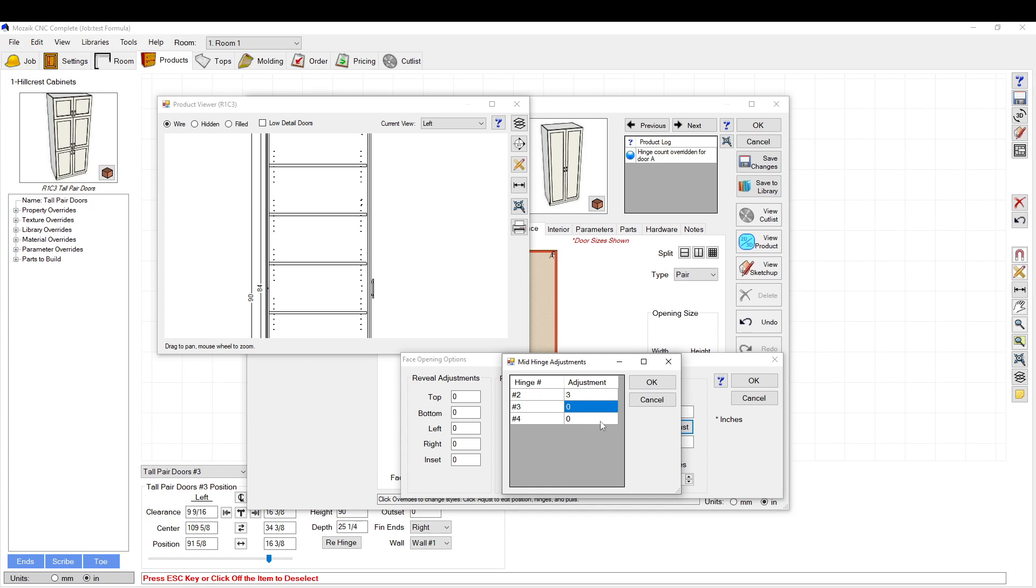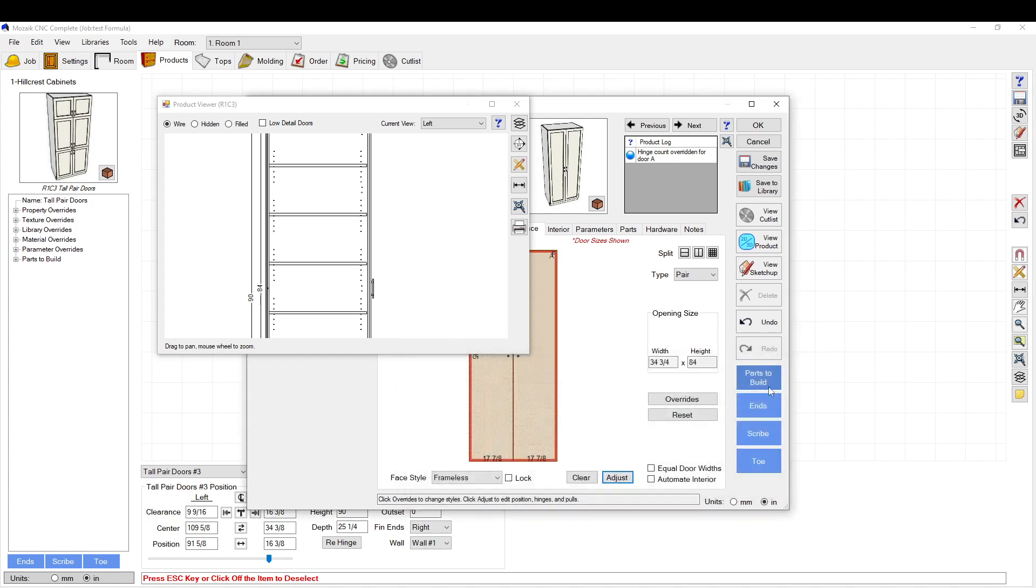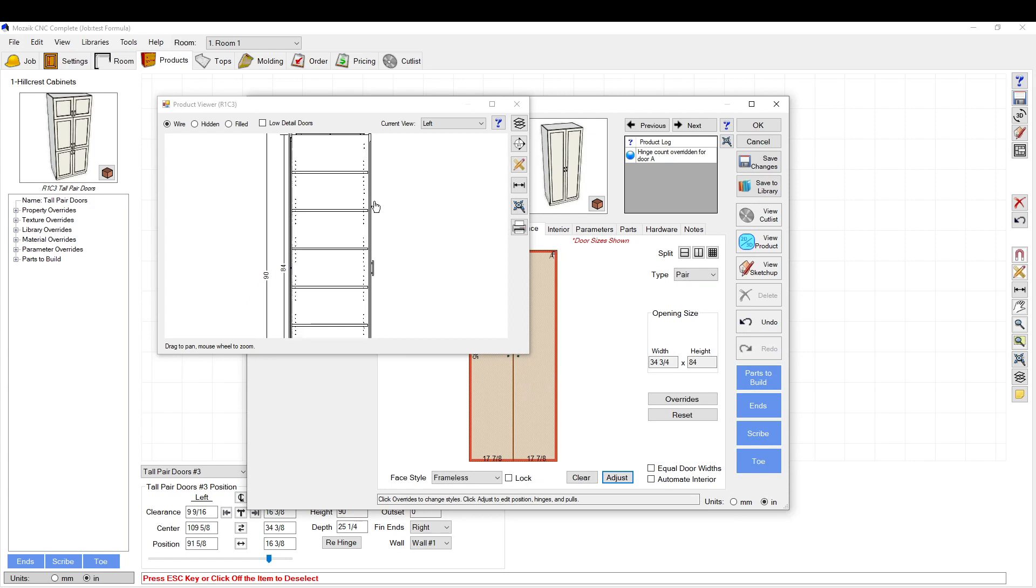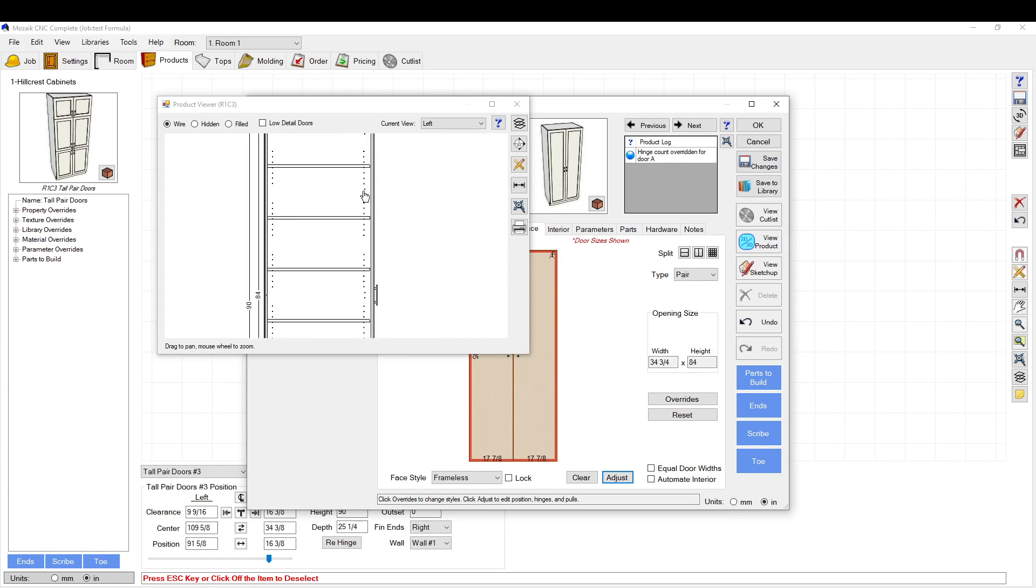So let's try this one. Three inches. Click OK. OK, so one of these two went the wrong way. This one went the right way, as you can see.